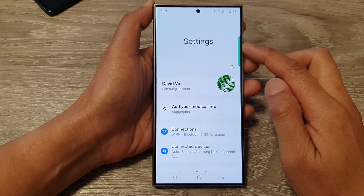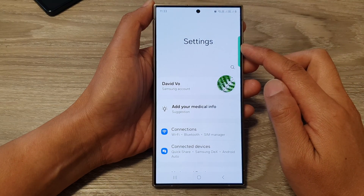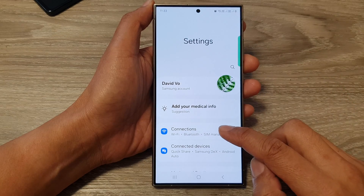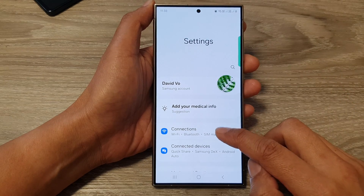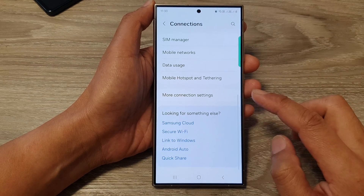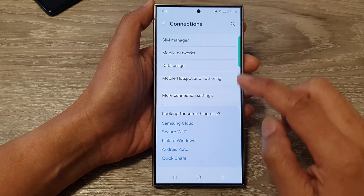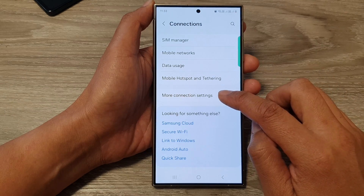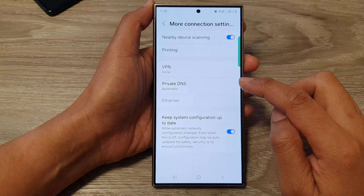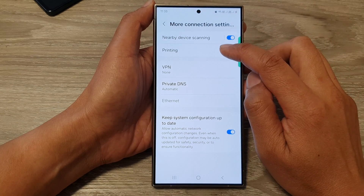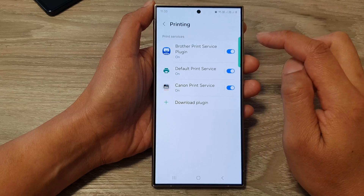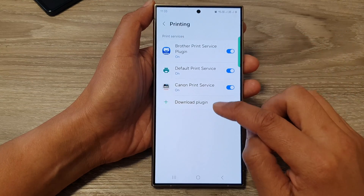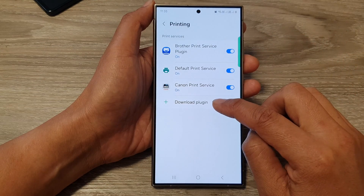Next, in the settings page, go down and then tap on Connections. Now scroll down to the bottom, then tap on More Connection Settings. Next, tap on Printing, then tap on Download Plugin.